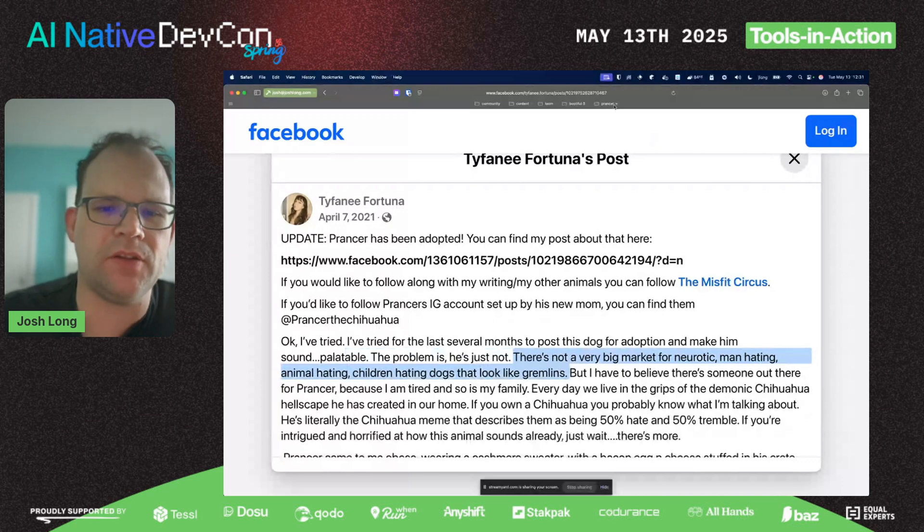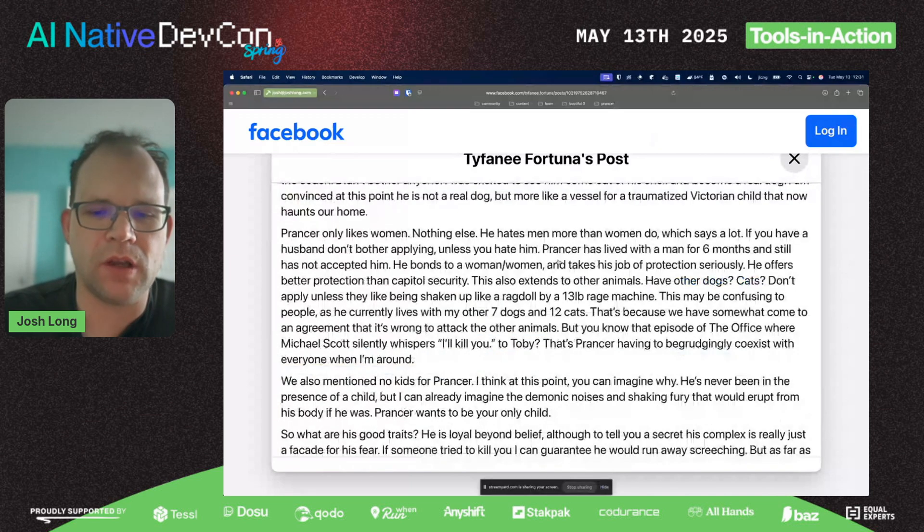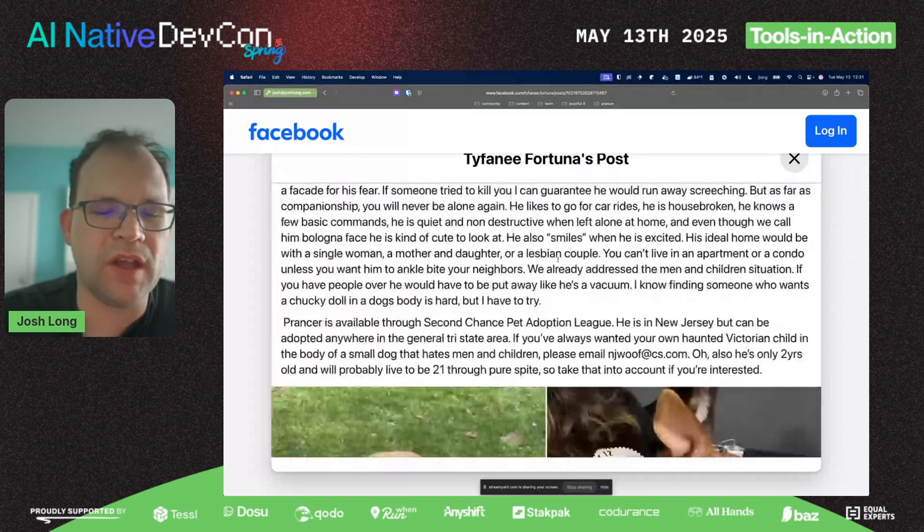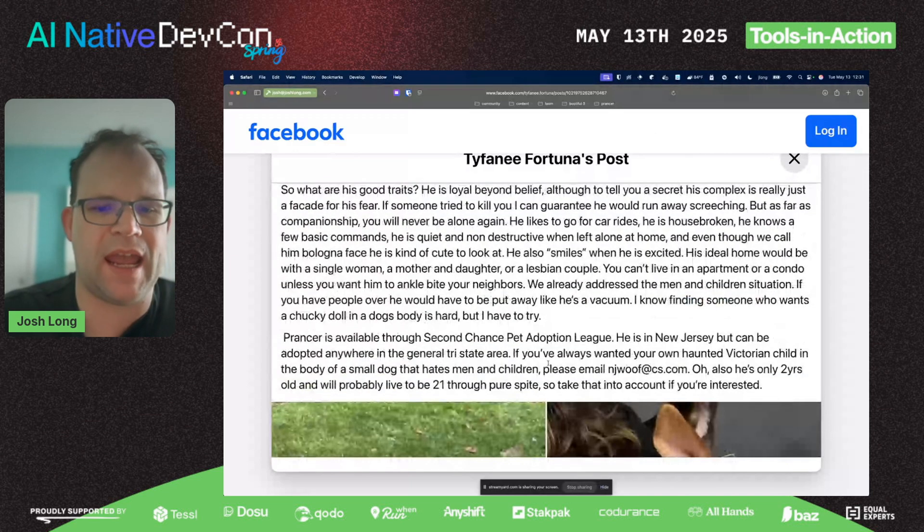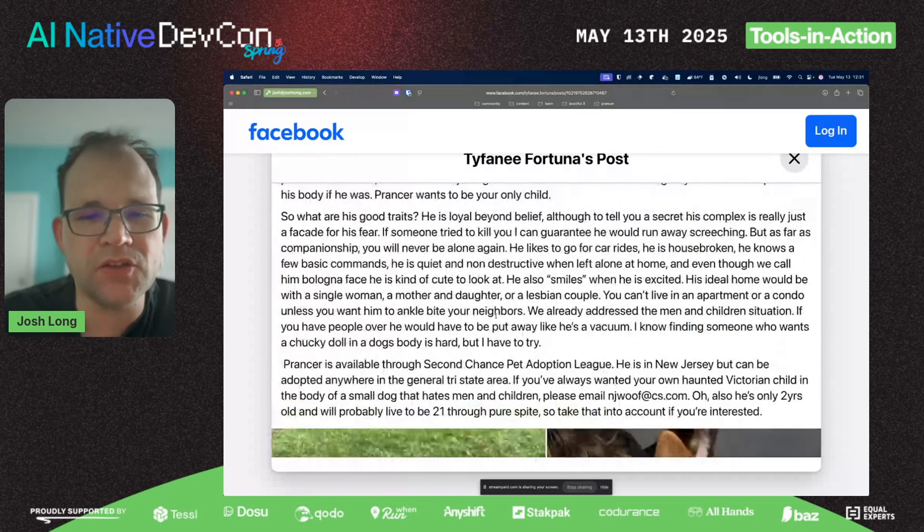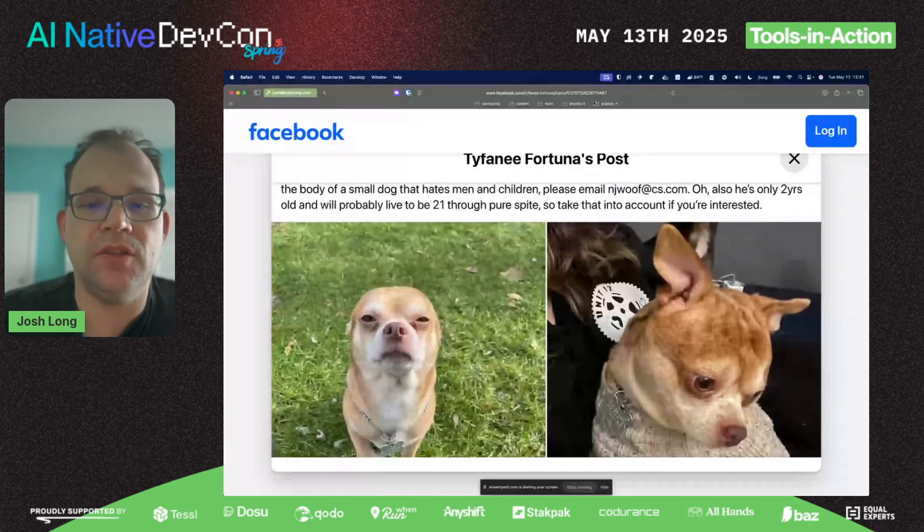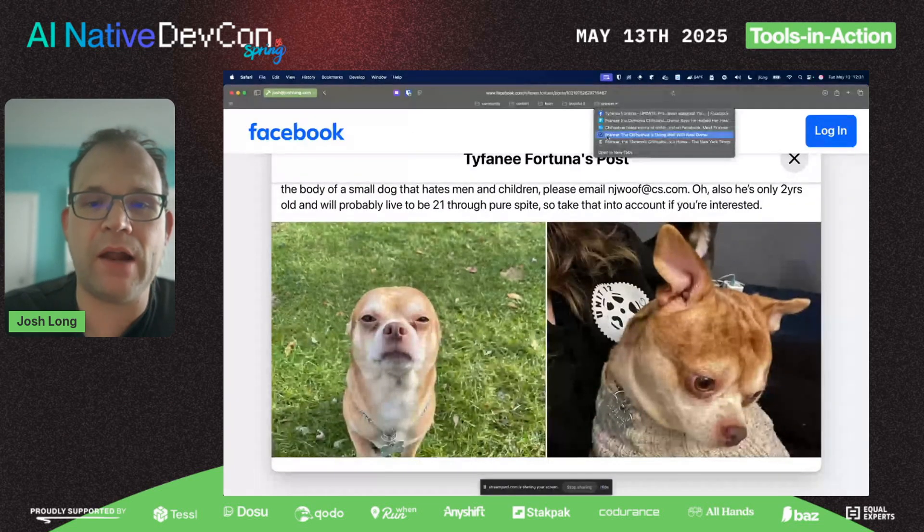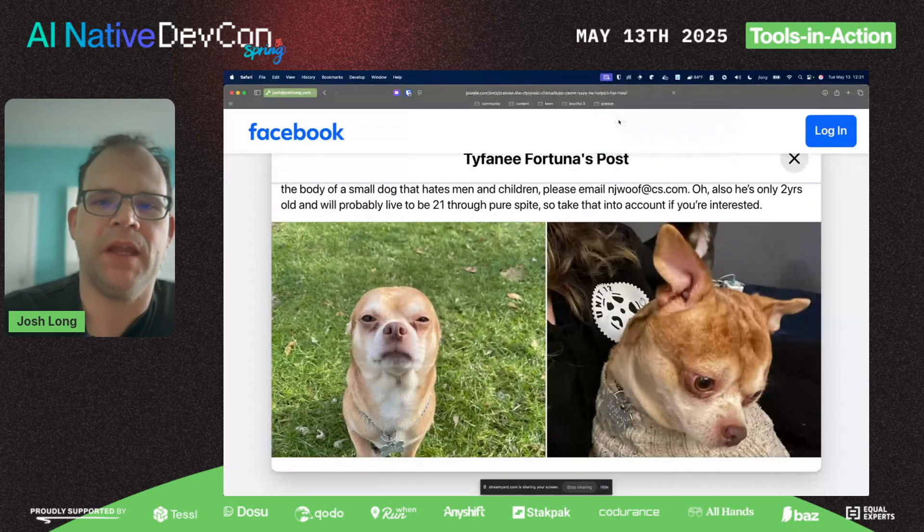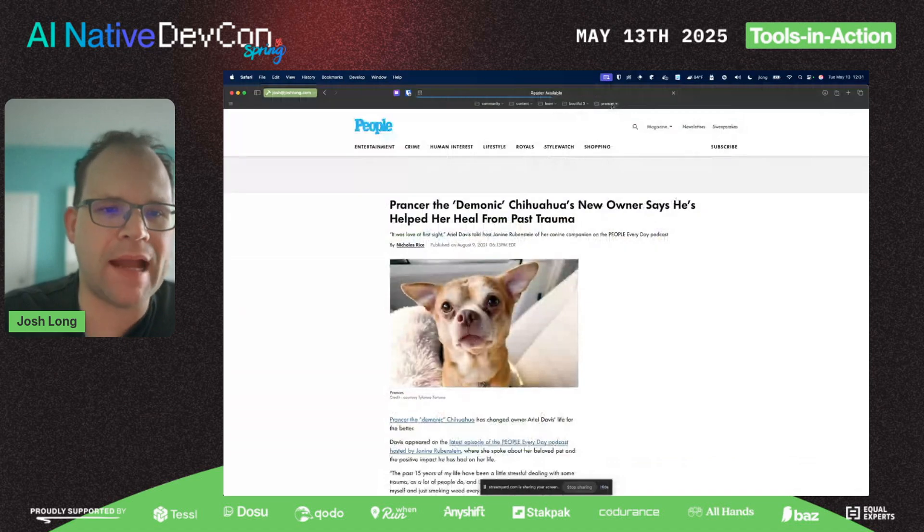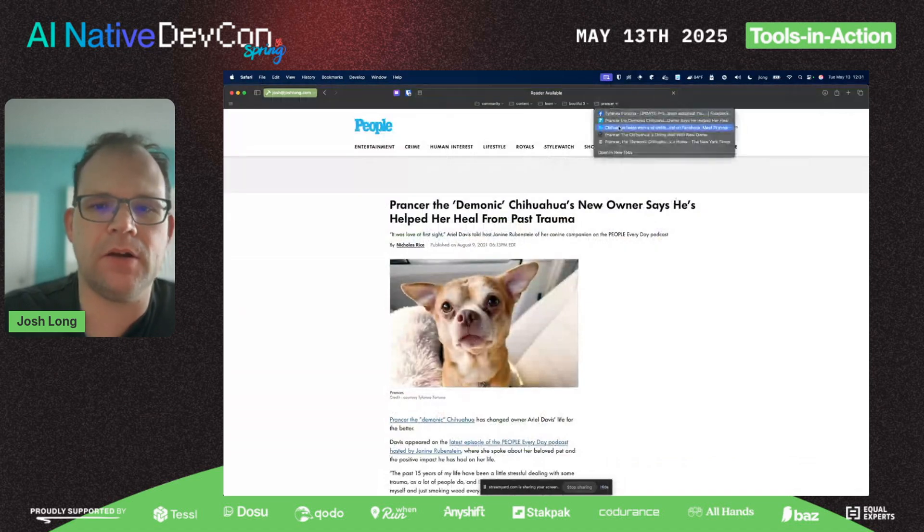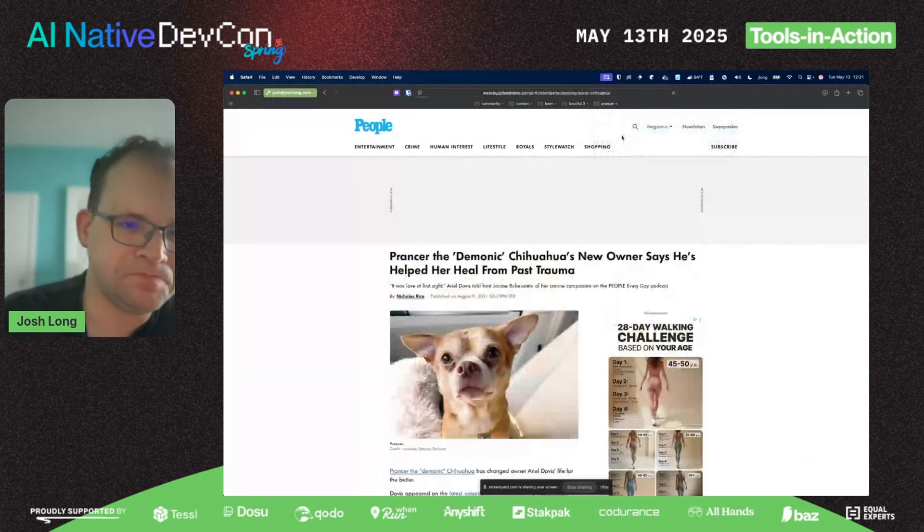I think about this ad a lot. Very hysterically funny, and the dog is super cute looking. This ad went viral—here it is in People Magazine, here's the dog in BuzzFeed.